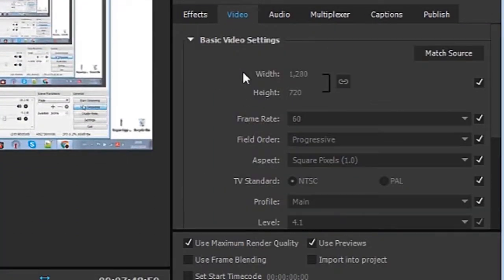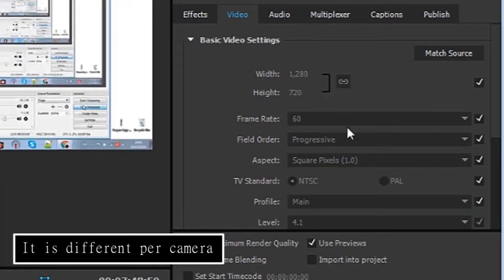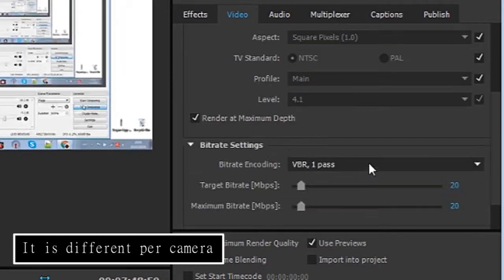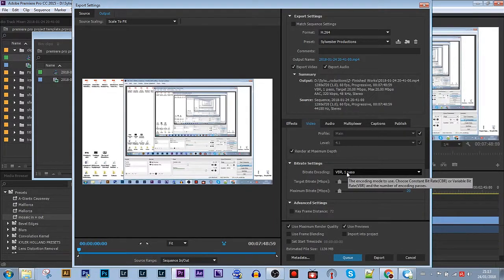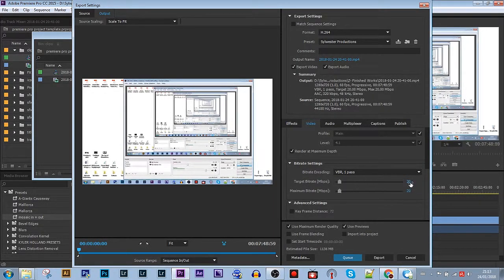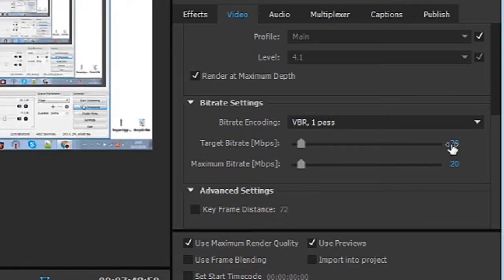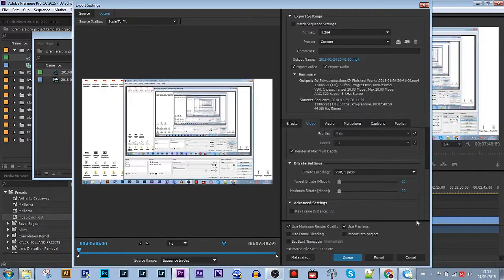I don't touch my video width, height, or frame rate at all. I'll leave that as is and I use VBR 1 pass and 20 megabits per second. This is very important. It makes a very smooth video.